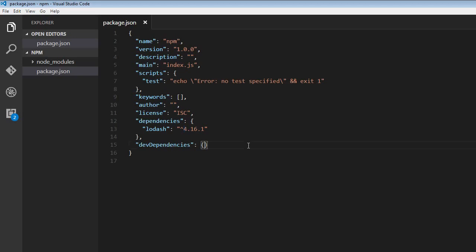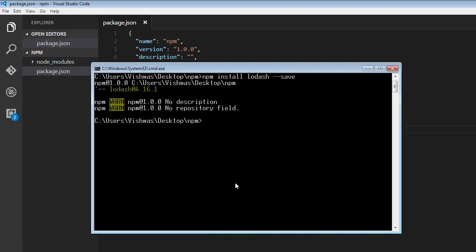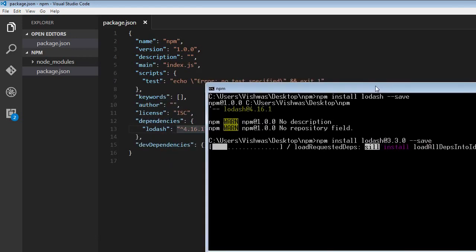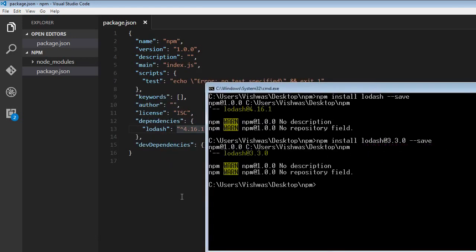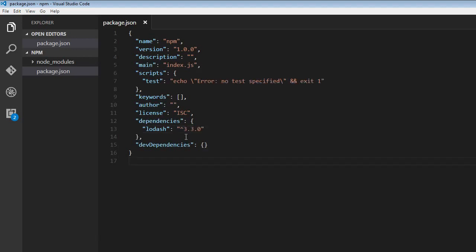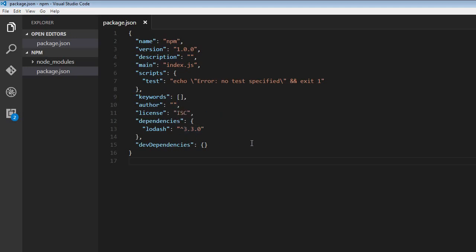But sometimes we might need a specific version of a package rather than the latest version. To install a specific package version, we use the @ symbol followed by the package version. Let's install npm install lodash, but this time we're going to install a previous version, 3.3.0, and then --save so that we save it in the package.json file. When I run this, it's going to install lodash at the specified version, 3.3.0. And if you have a look at the package.json file, it gets updated to the version that we installed.